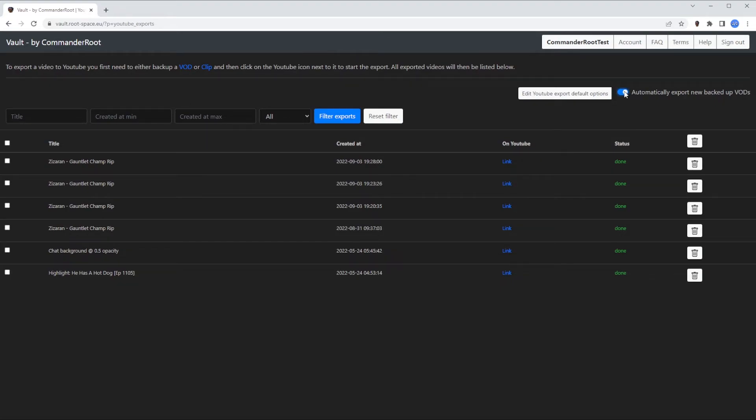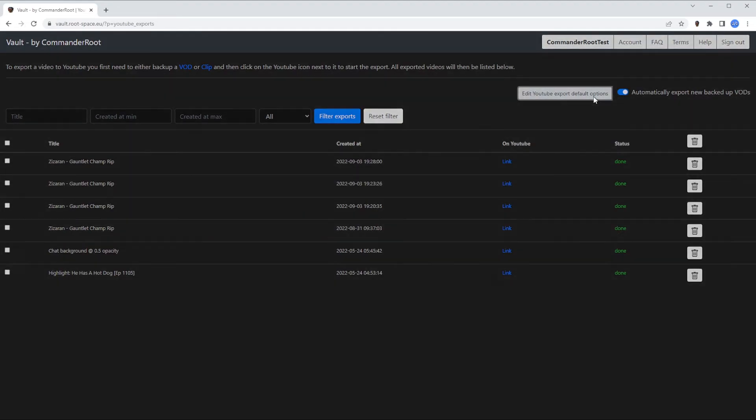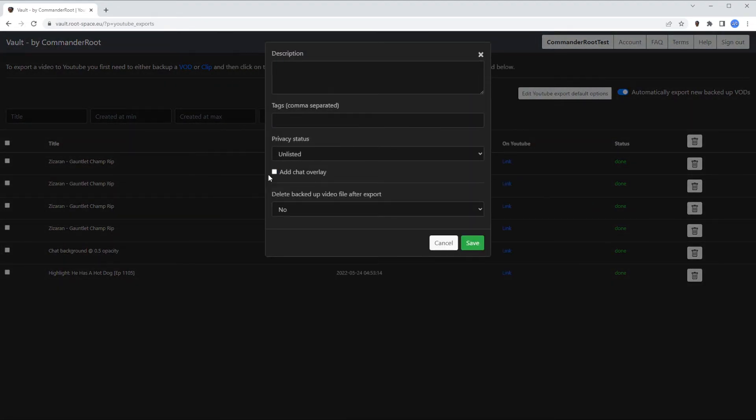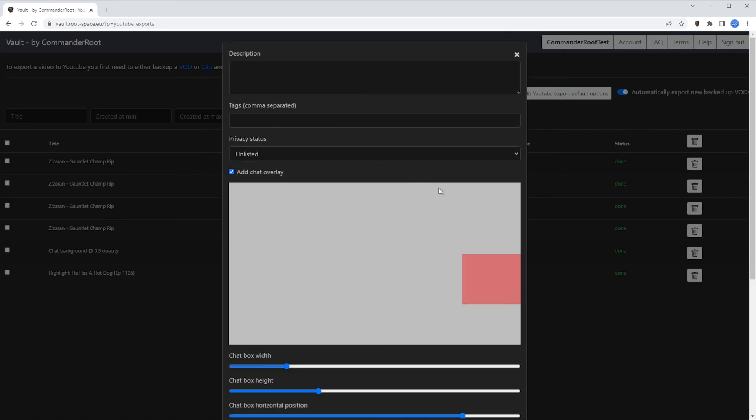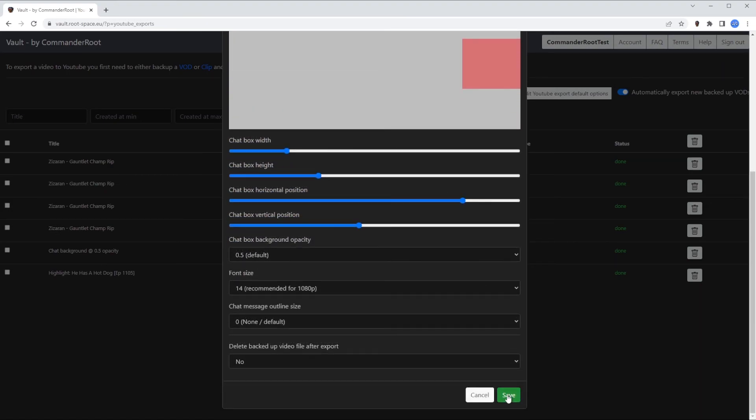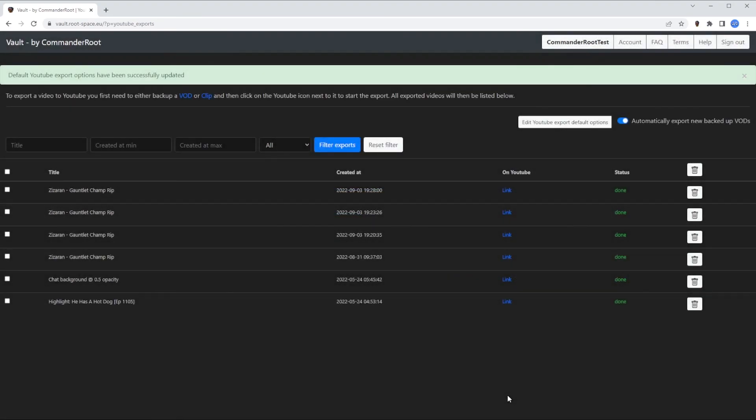If you want a chat overlay on your export or generally want to change the default export options like title or description, you can do that under the edit YouTube export default options button. That's it! Now your Twitch VODs are automatically backed up and exported to YouTube.